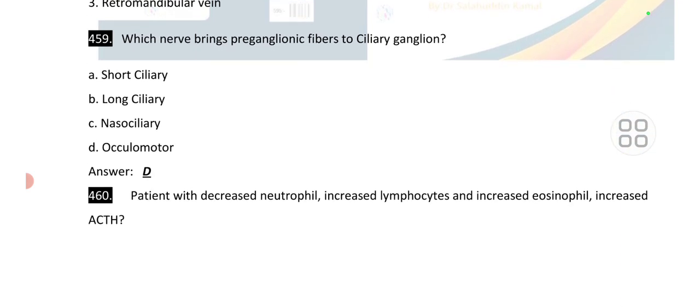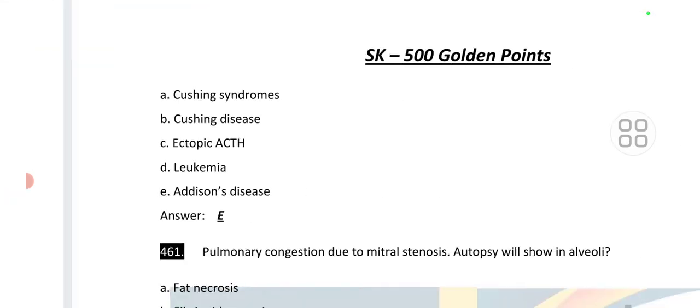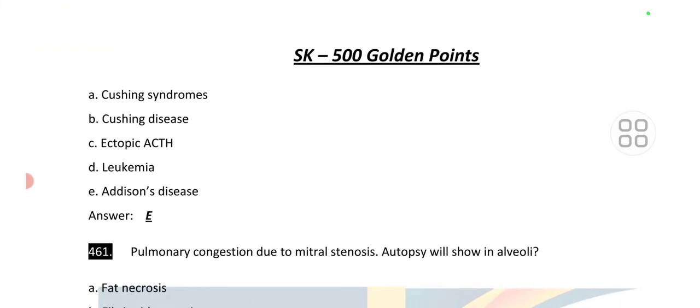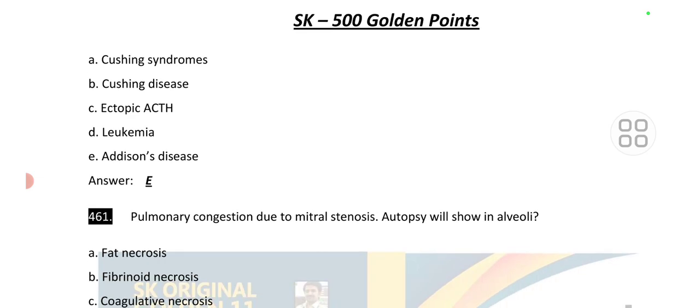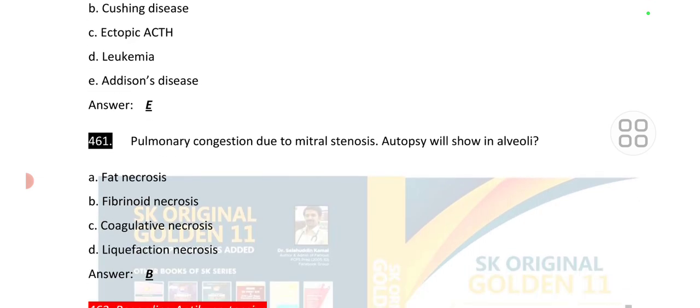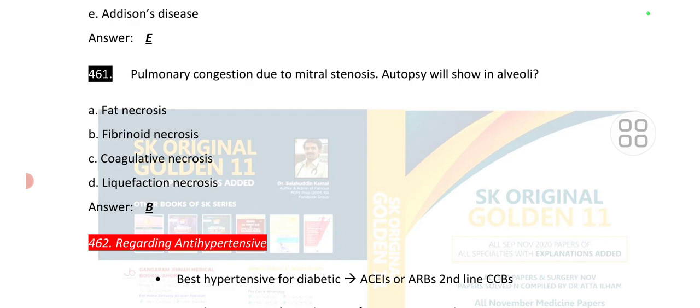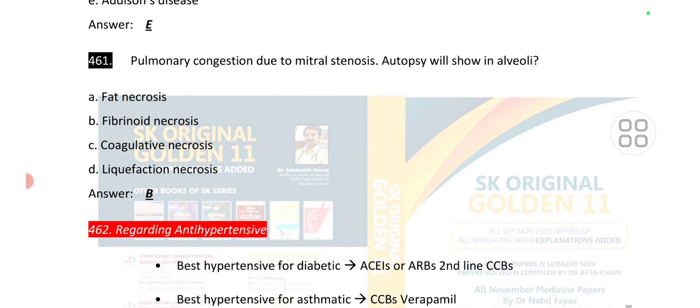Point number 459: the nerve that brings preganglionic fibers to the ciliary ganglion is the oculomotor nerve. A patient with decreased neutrophils, increased lymphocytes, increased eosinophils, and increased ACTH is a feature of Addison's disease. Point number 461: pulmonary congestion due to mitral stenosis on autopsy will show fibrinoid necrosis in alveoli.